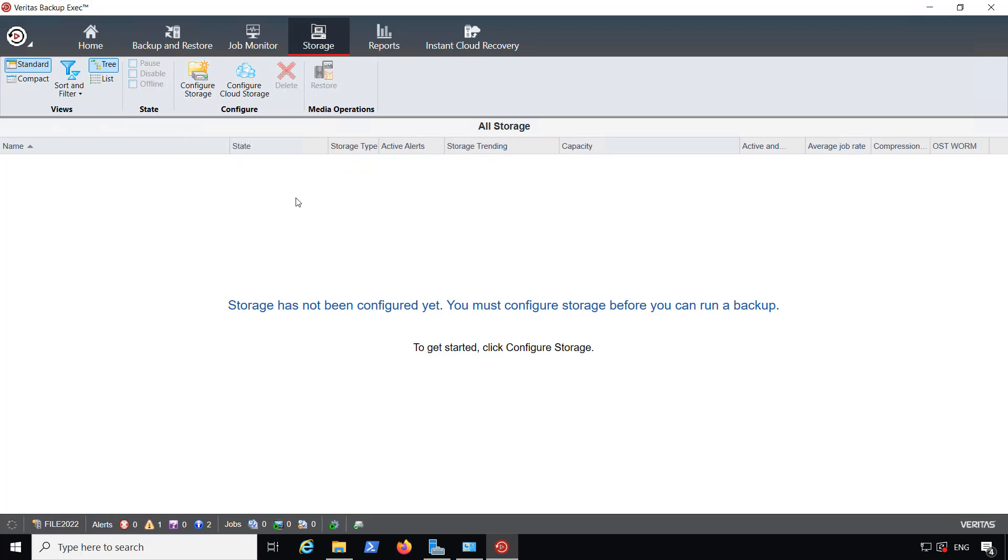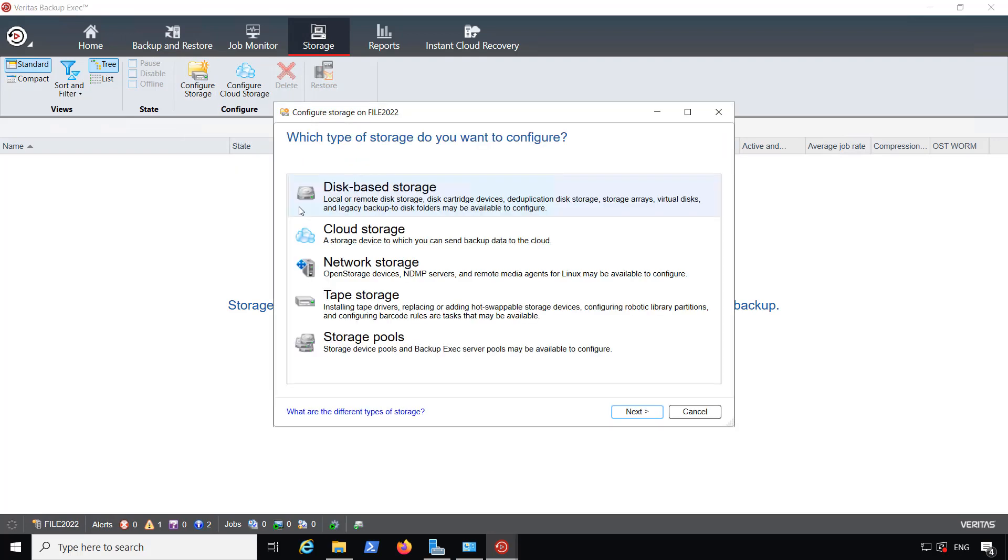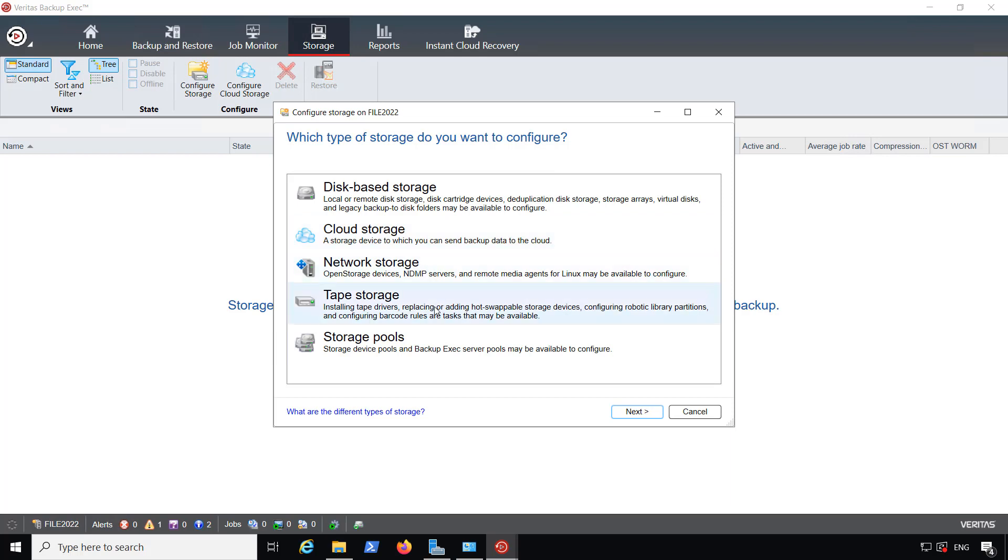I'll click on Configure Storage, and this is going to be local storage, disk-based. You'll see you can also choose Cloud Storage from here as well. We also have some other options such as network storage and tape storage, which is still supported in Backup Exec 22, as well as storage pools.